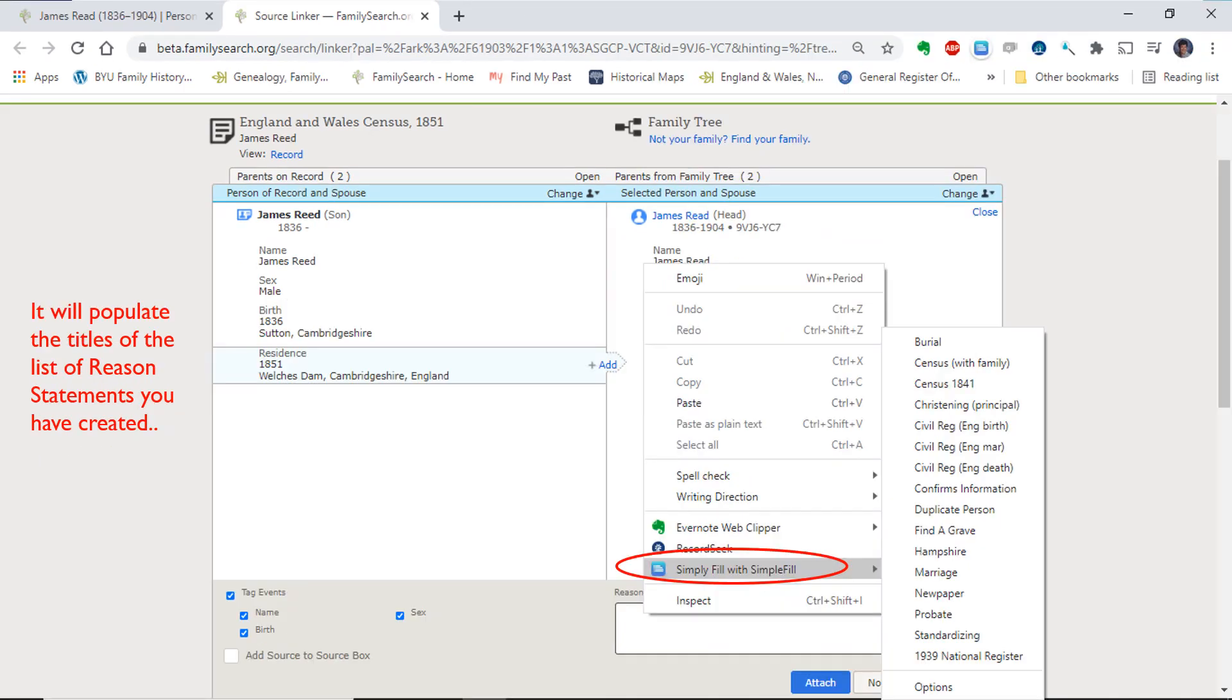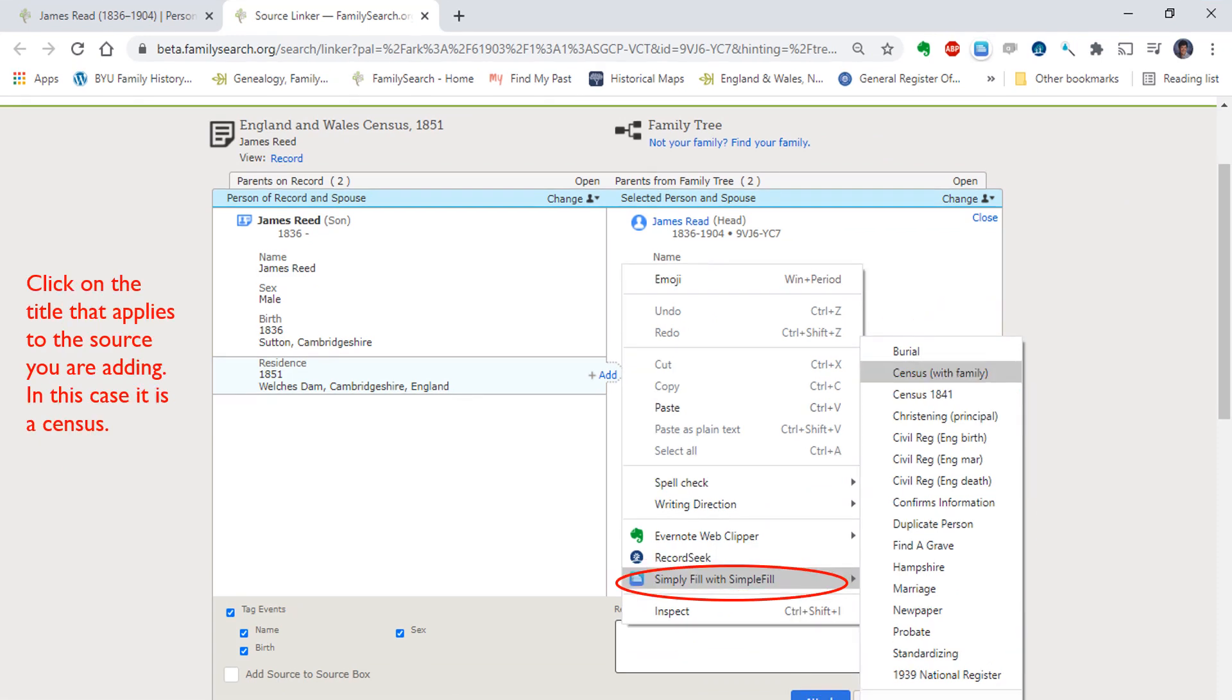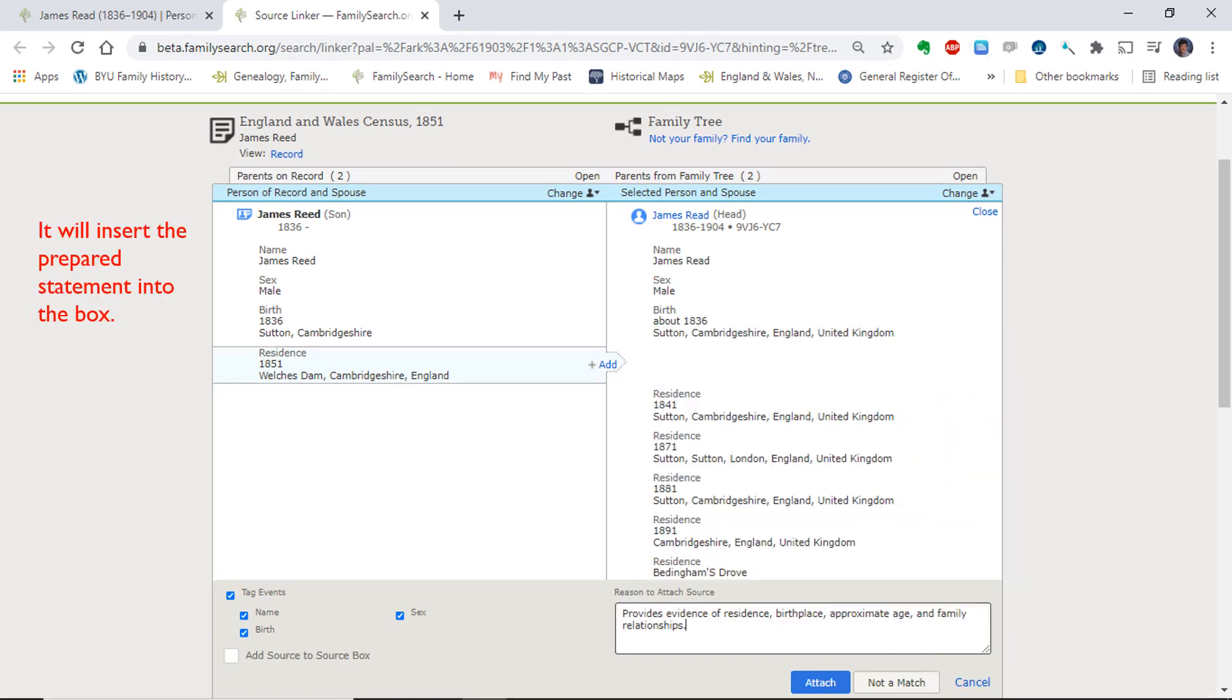Click on the title that applies to the source you are adding. In this case, it is a census. Once I click on the title, it will add the reason statement for that title in the box.